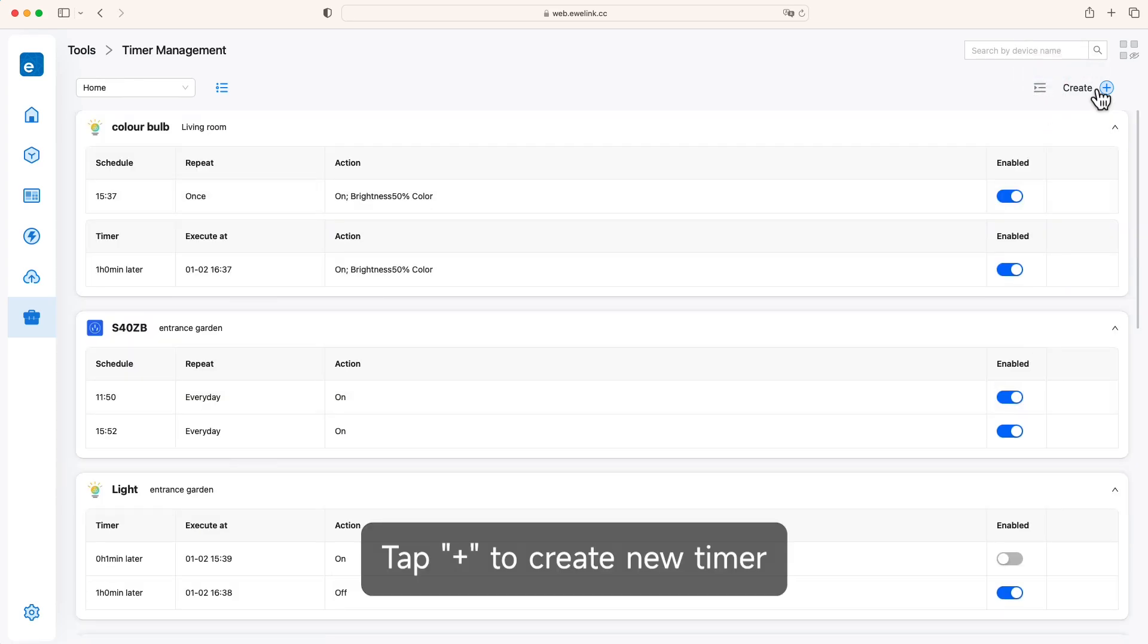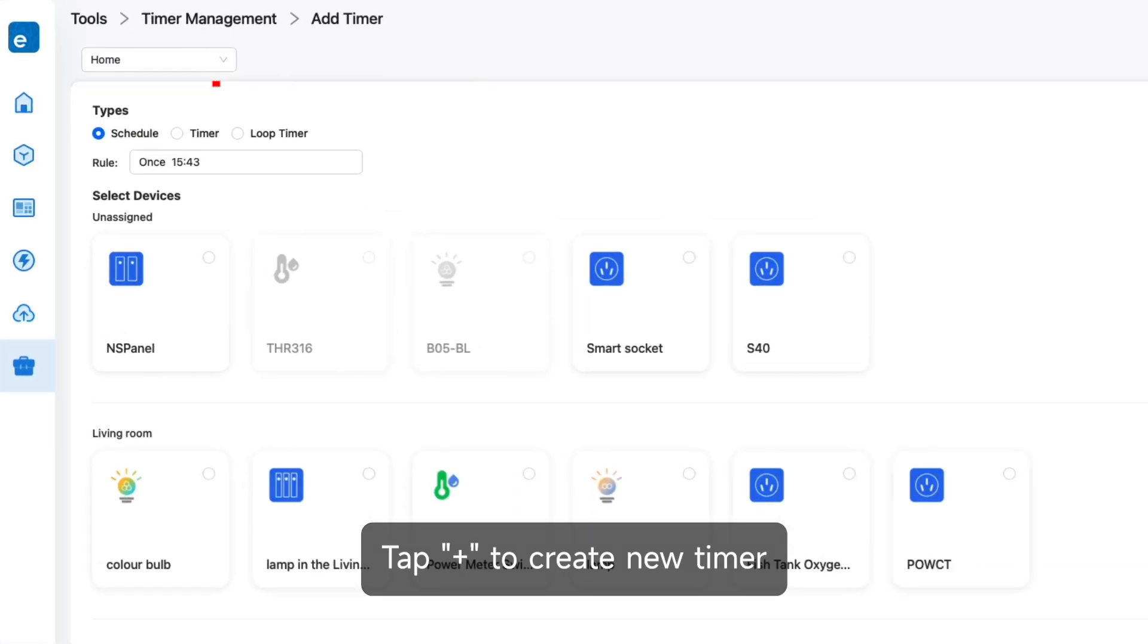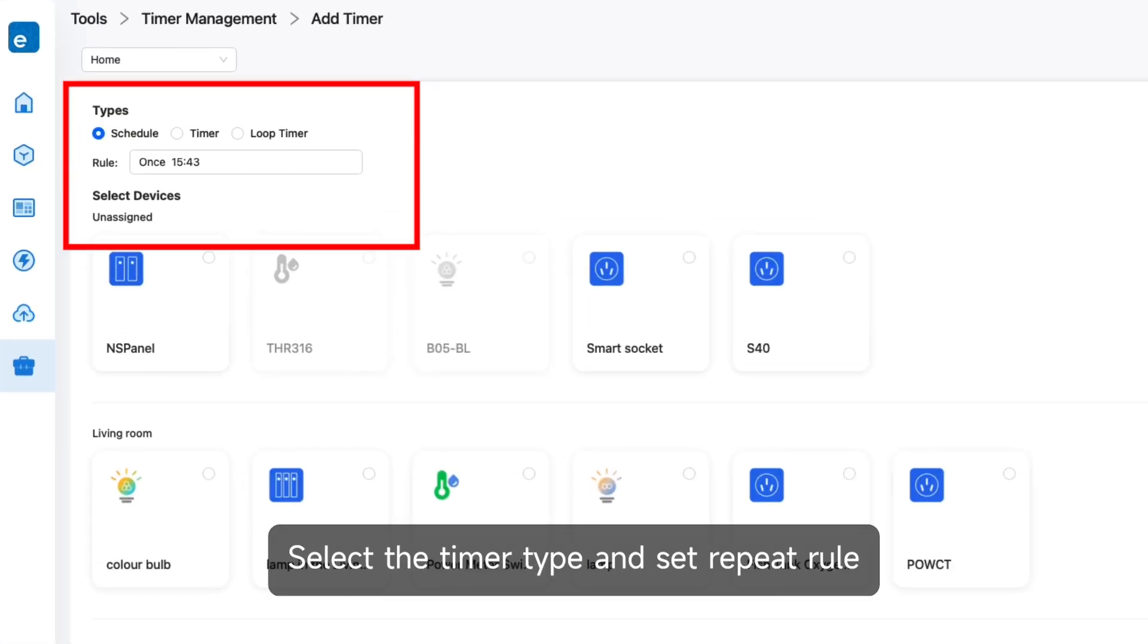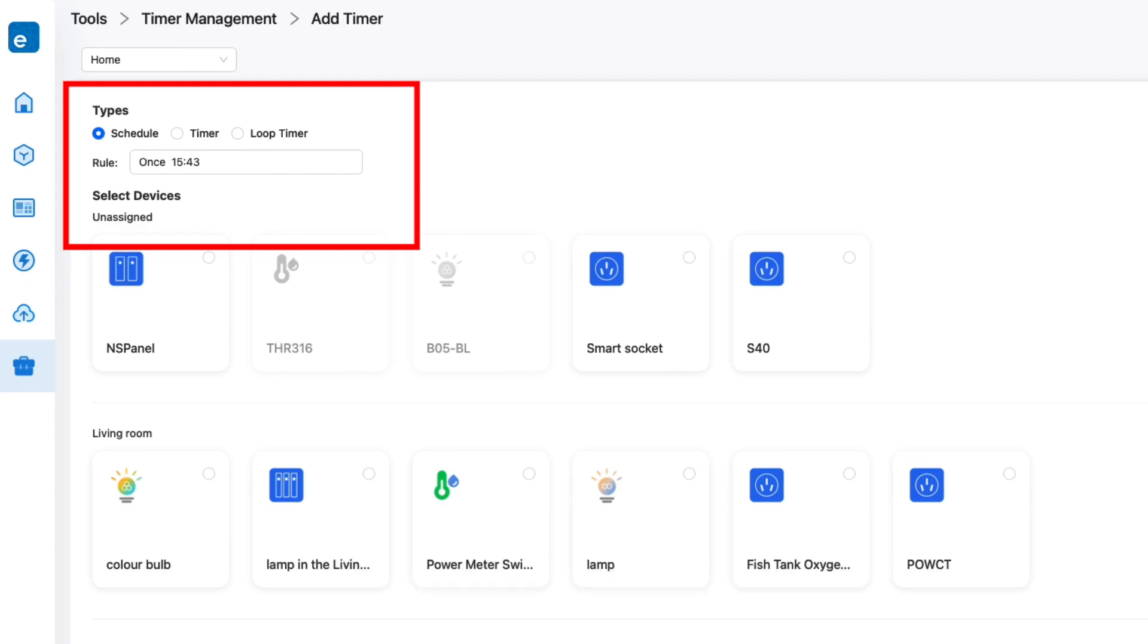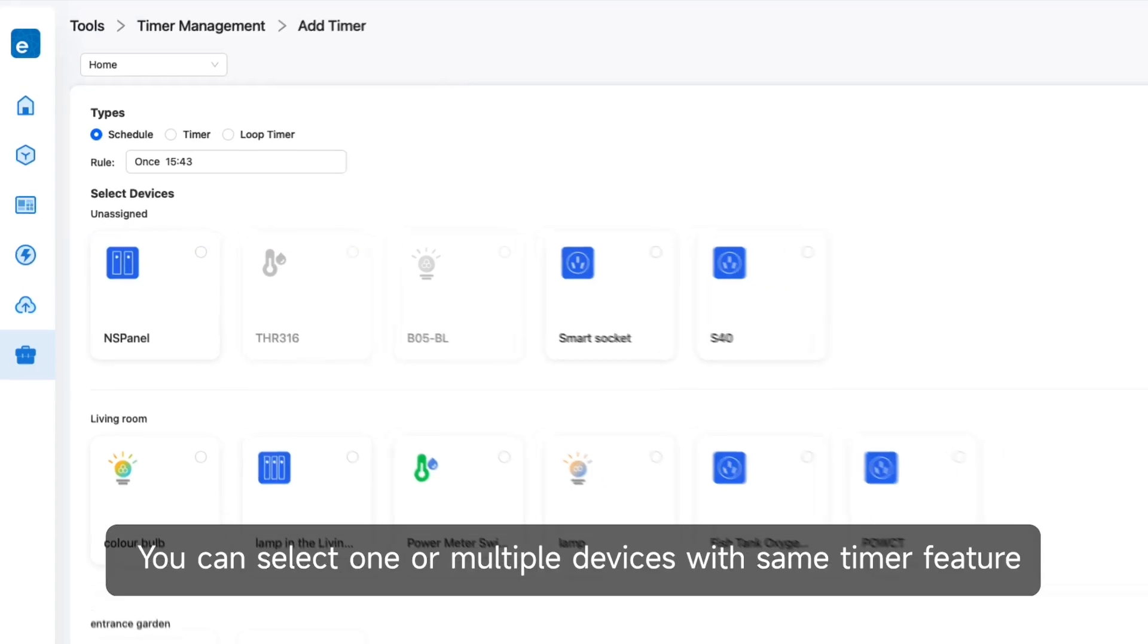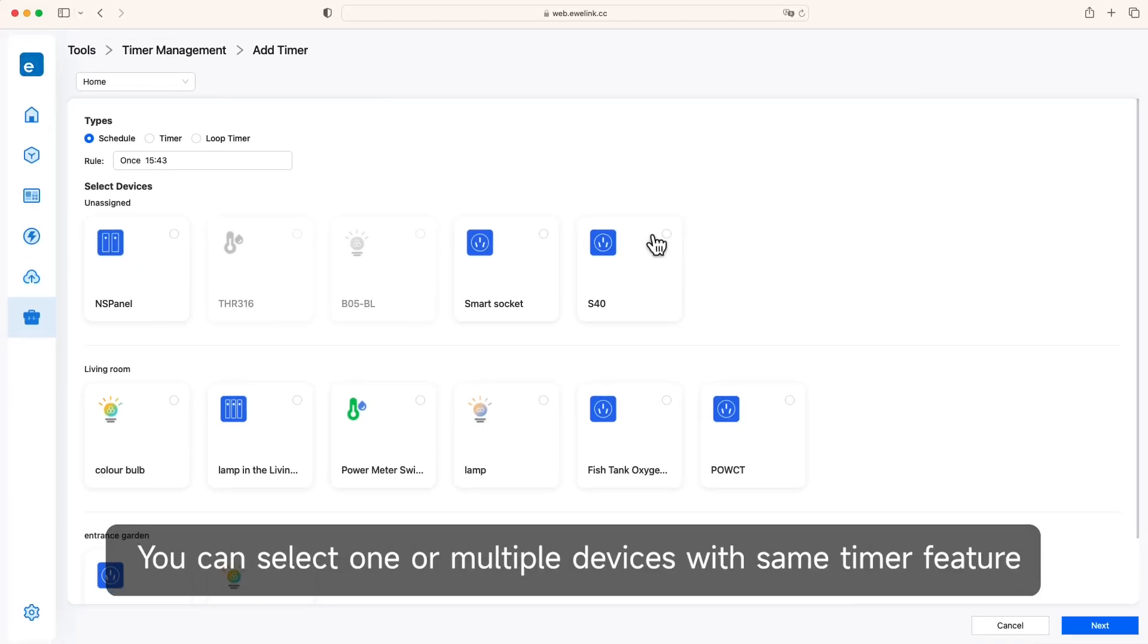Tap plus to create a new timer. Select the timer type and set the repeat rule. You can select one or multiple devices with the same timer feature.